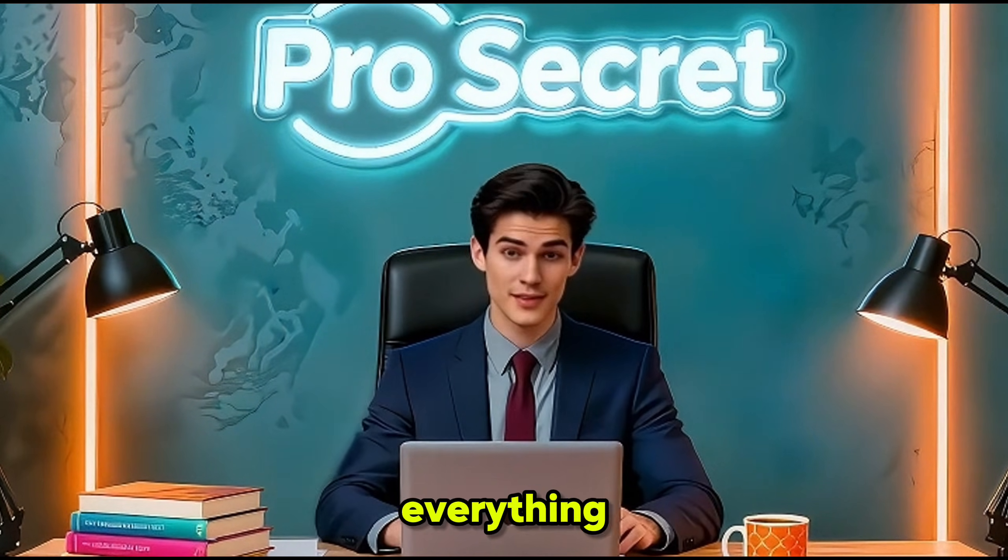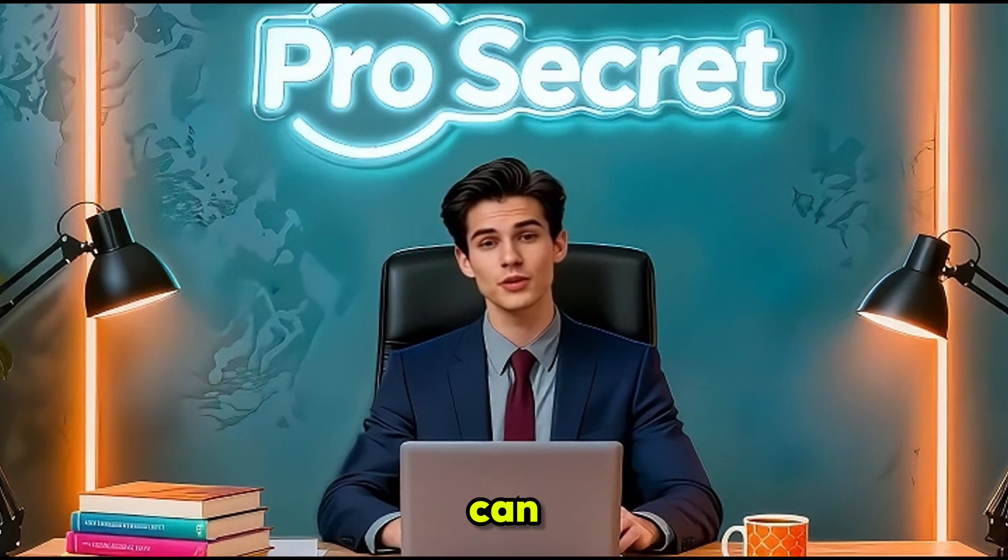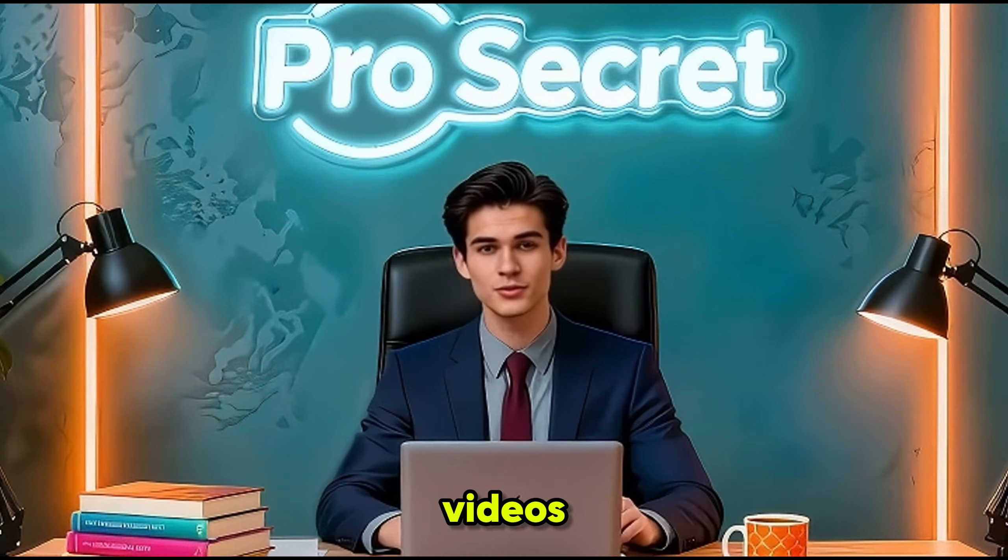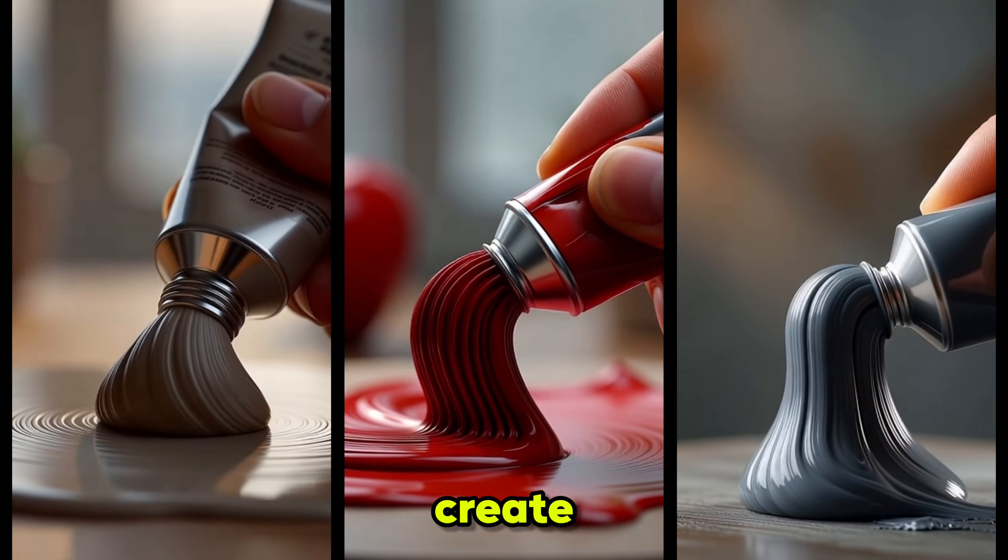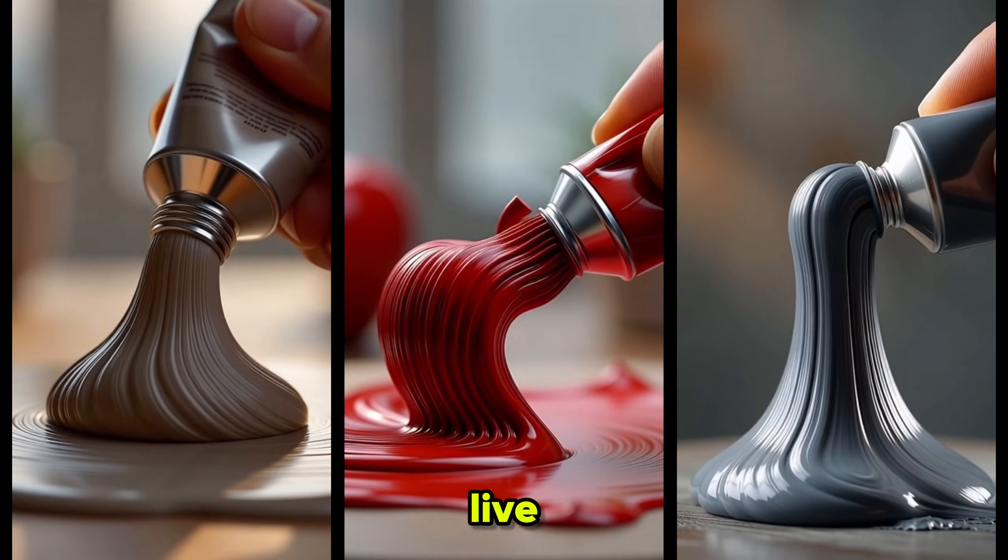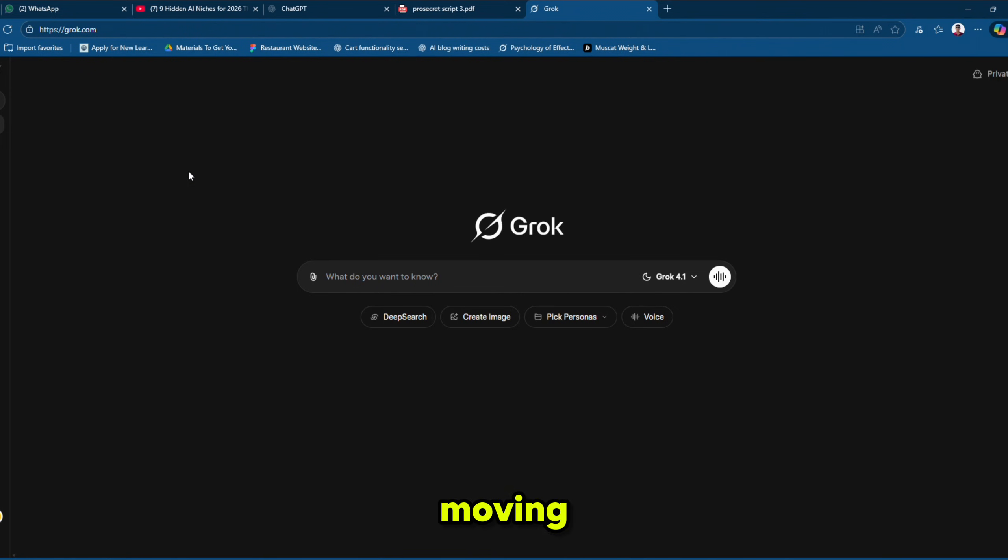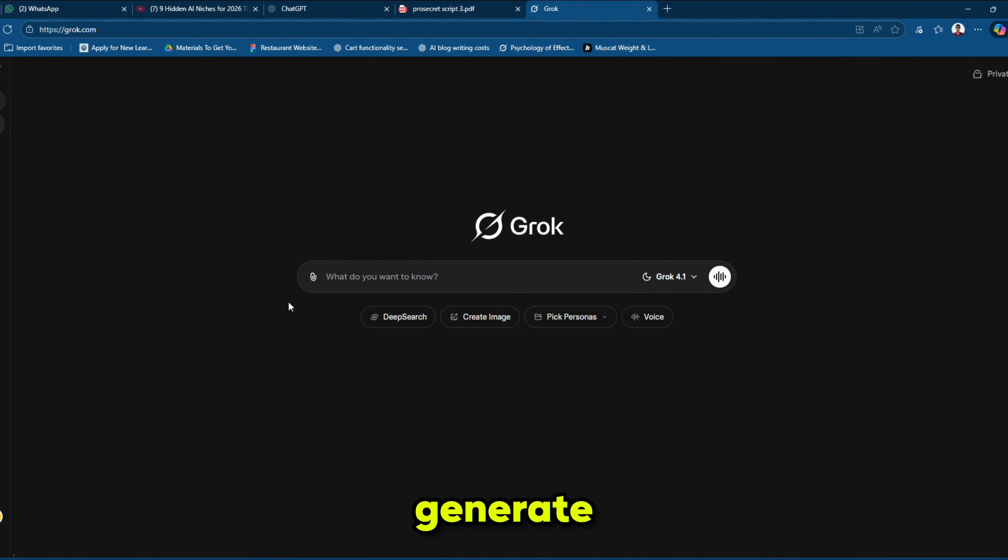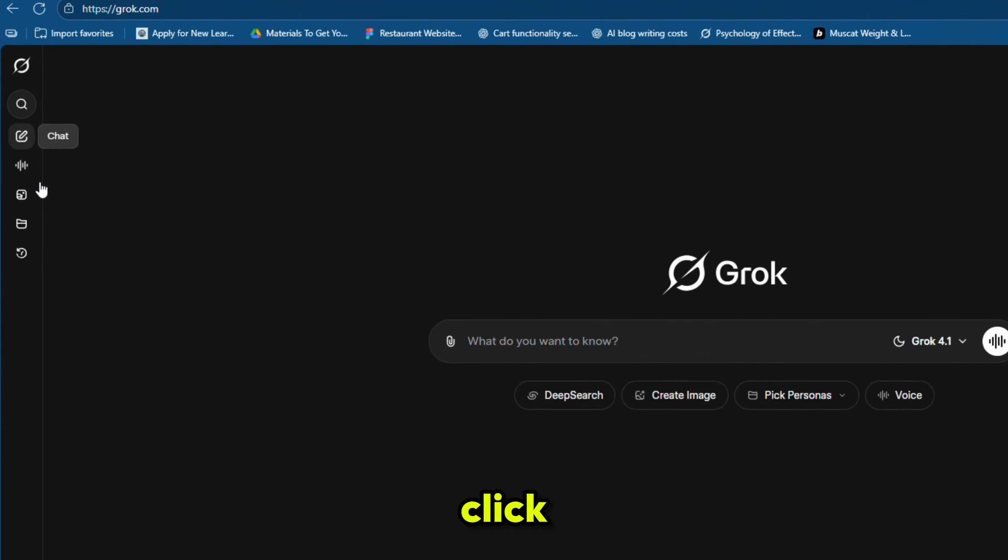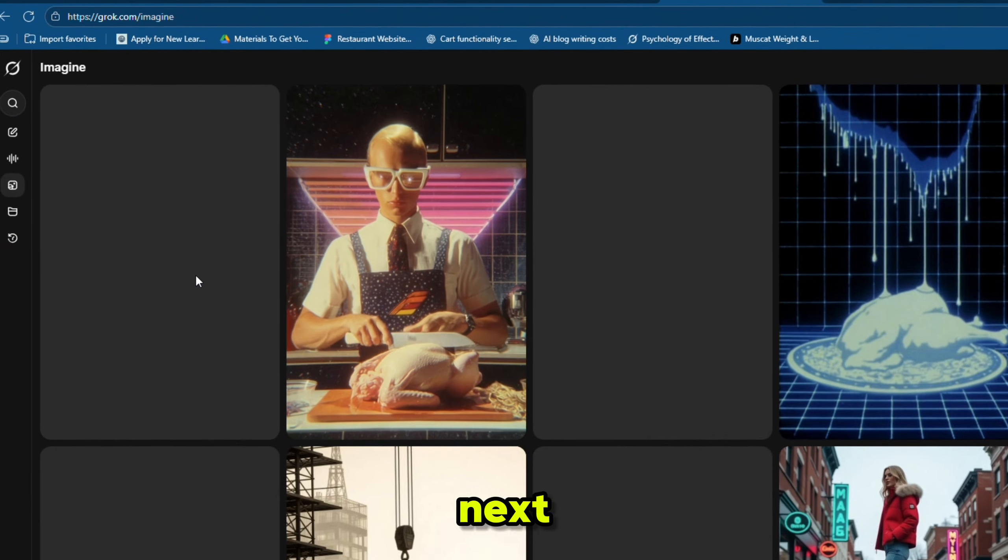I'll show you everything, step by step, so you can create viral videos fast. First, let's create paint-to-live AI videos by visiting groke.com. Before moving ahead, you can see that I am on the free plan. To generate videos for free, simply click on the Imagine option in the left sidebar.